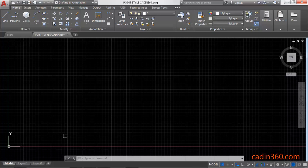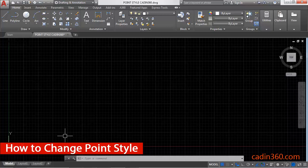Hello friends, welcome to Cadent 360. Today we are going to learn how to change point style in AutoCAD 2018.